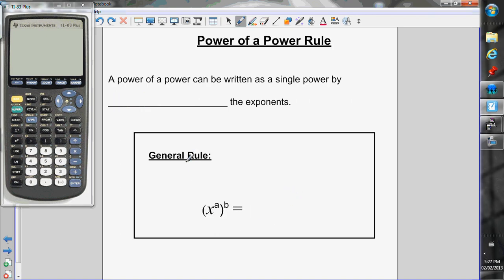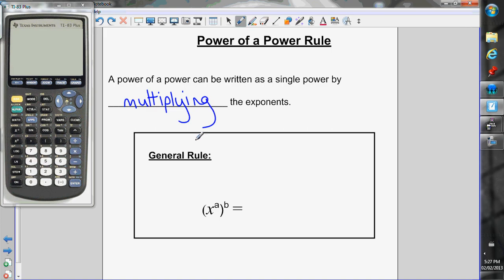The third rule is the power of a power rule. If I have a power of a power, I can write it as a single power by simply multiplying the exponents. So if I have x to the a to the power of b, I can rewrite that by keeping the same base and multiplying the exponents together: x to the a times b.